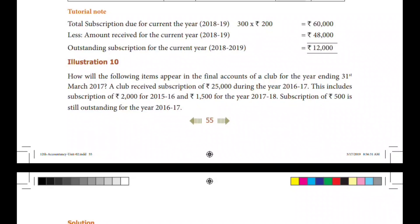What are we talking about in session 10? We are talking about the subscription method. If you read the question, we will work out the answer data. How will the following item appear in the final accounts of the club for the year ending 31st March 2017? The club received a subscription of ₹25,000 during the year 2016-17.